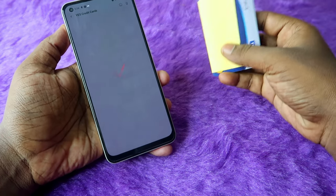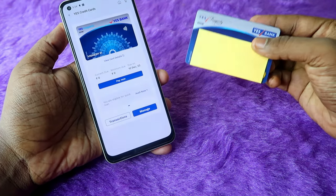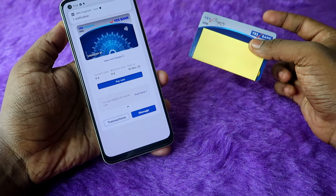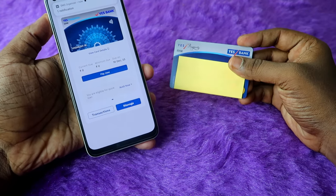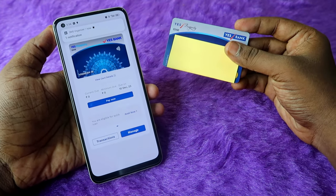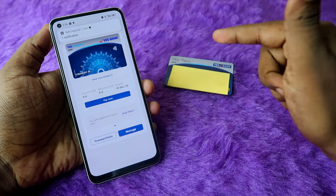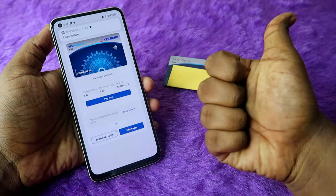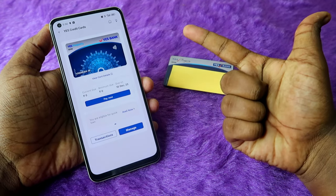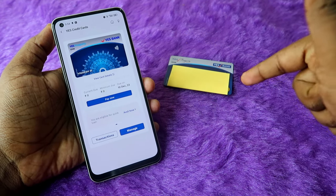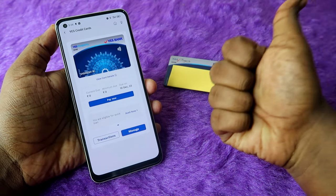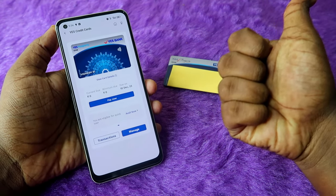The online transaction has been enabled on your S Bank credit card using this method. If you found this helpful, hit the like button, and if you're new to this channel, subscribe below. Thanks for watching!